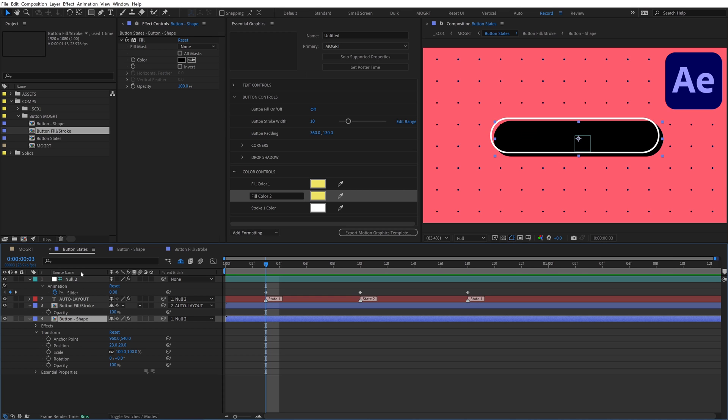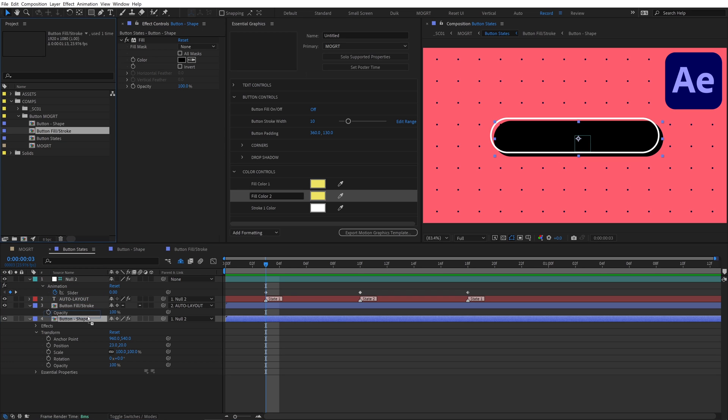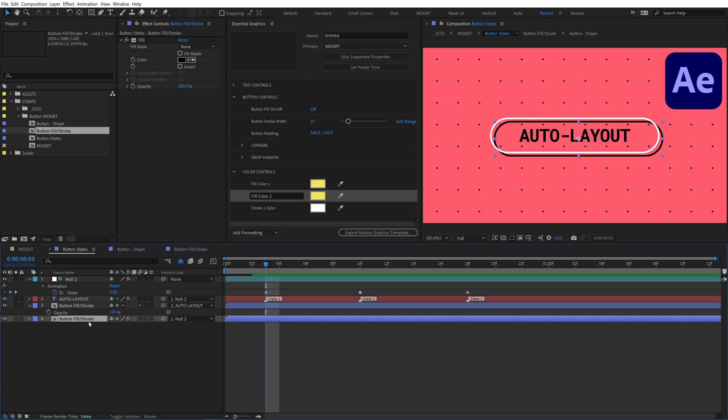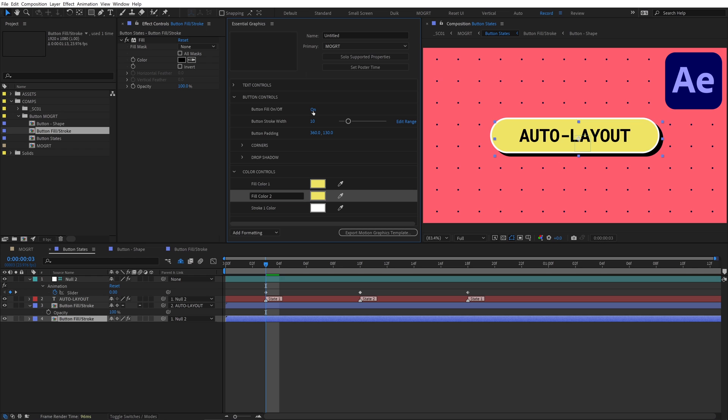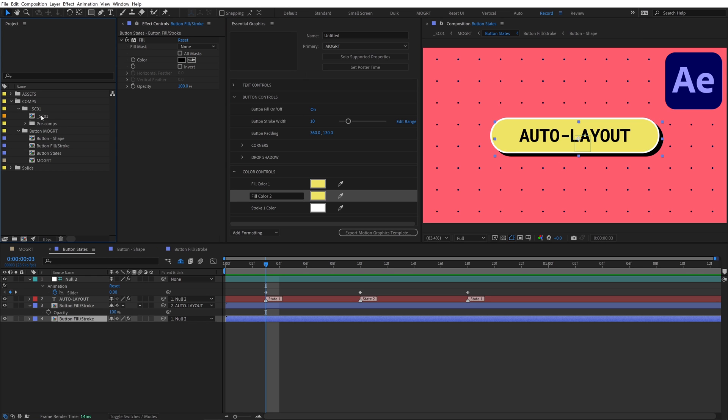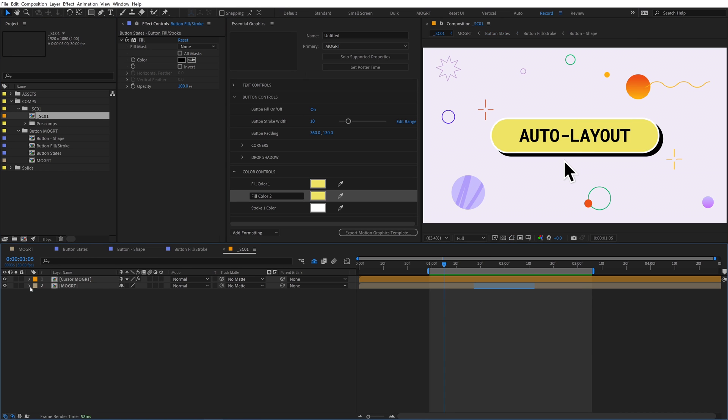Select the shadow layer, then go up to the project panel. Holding alt, drag the button fill slash stroke precomp over the shadow layer and then let go to replace it. Now the shadow layer is using the same precomp, so the fill can be toggled off for both of them. And now our ghost button style is available. I'll go back to our main scene comp.